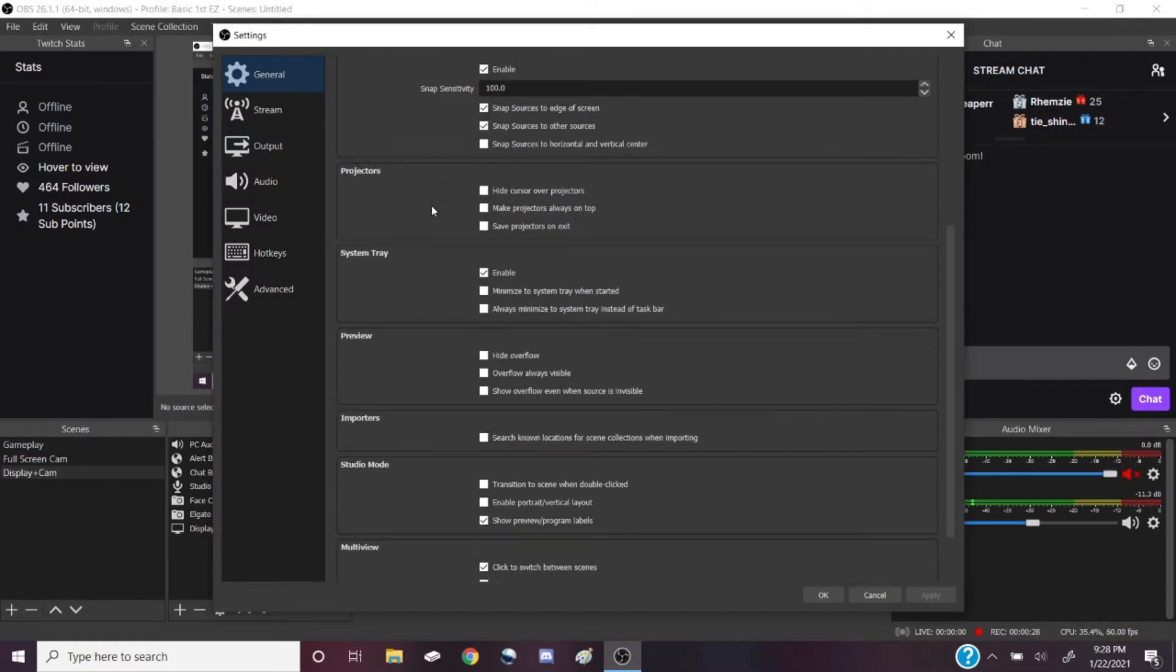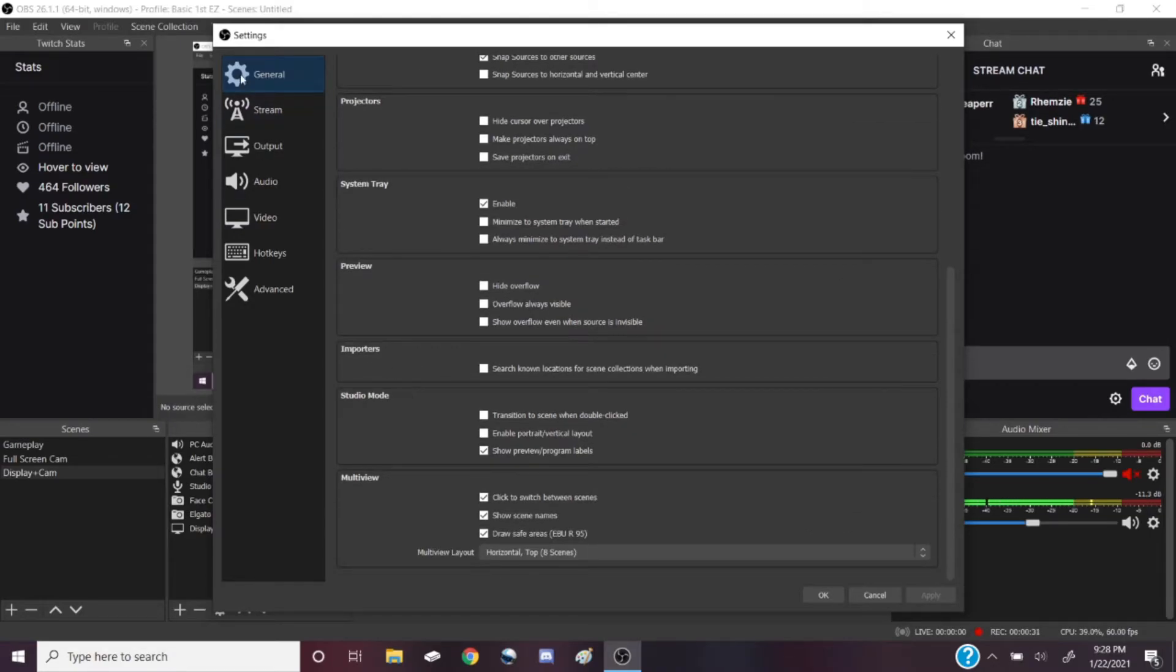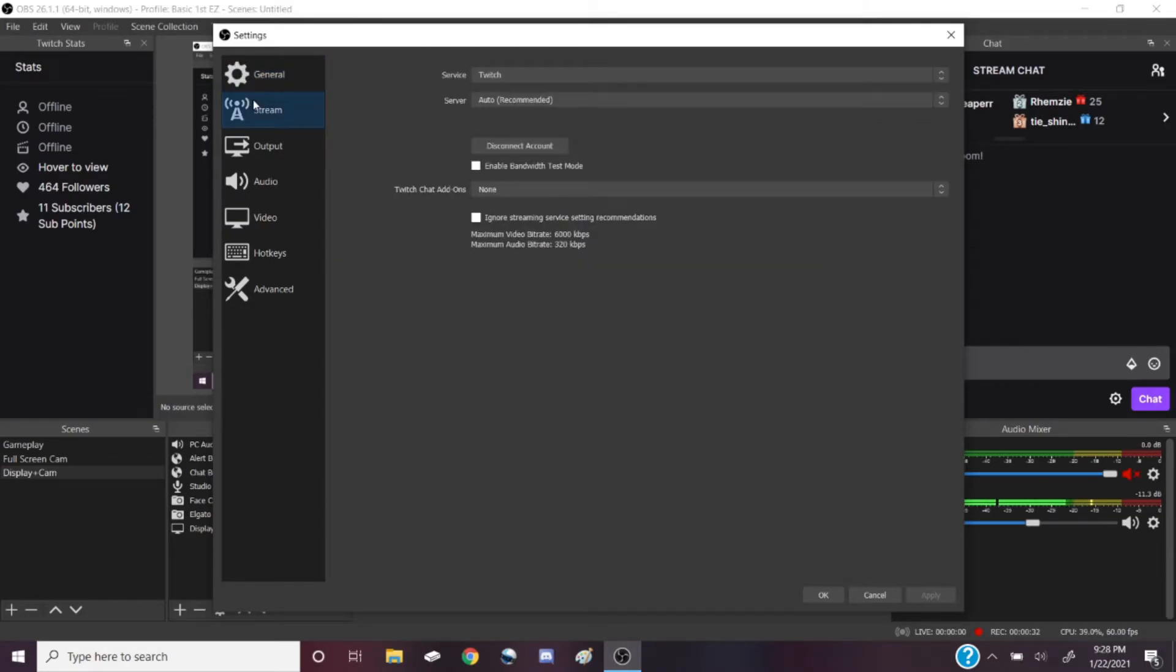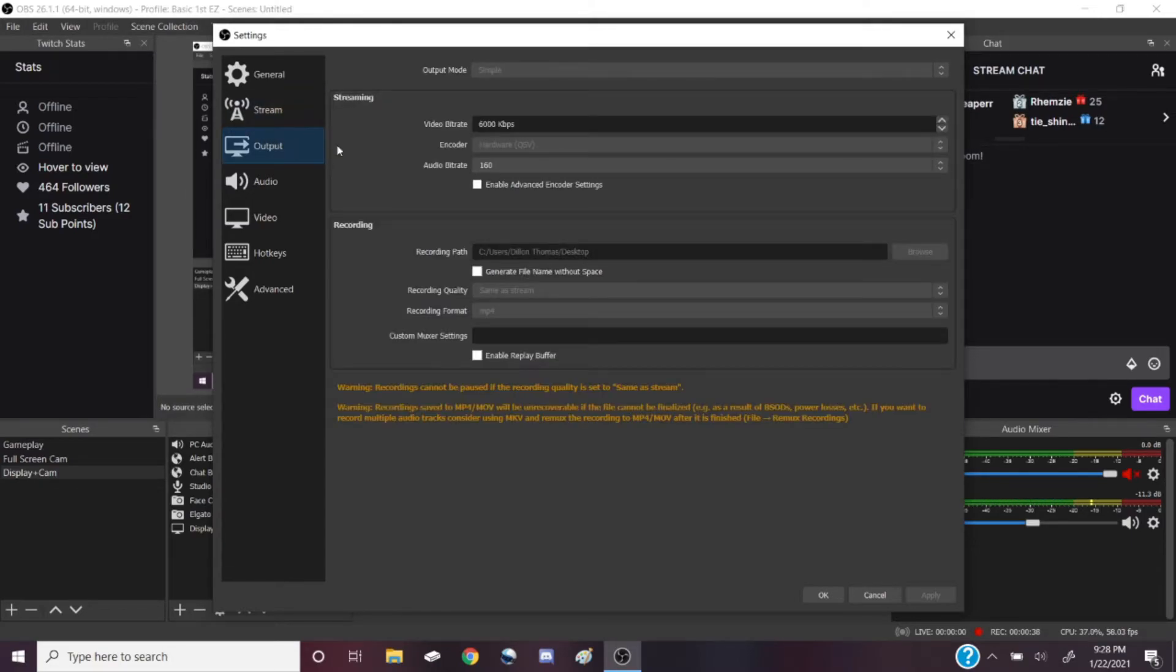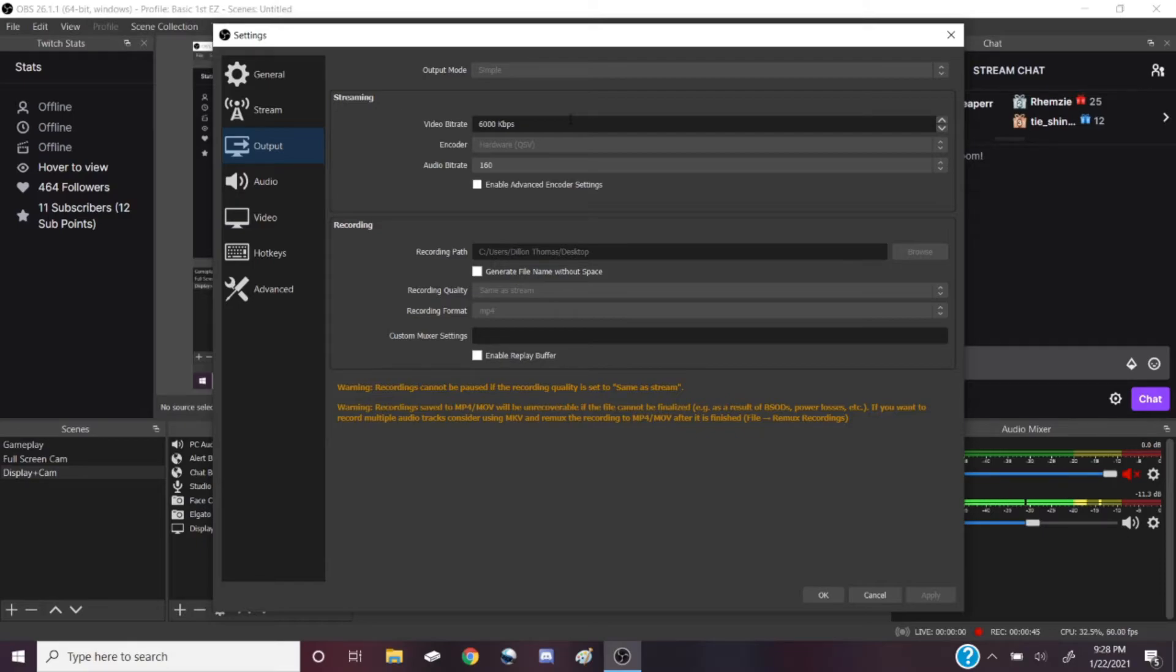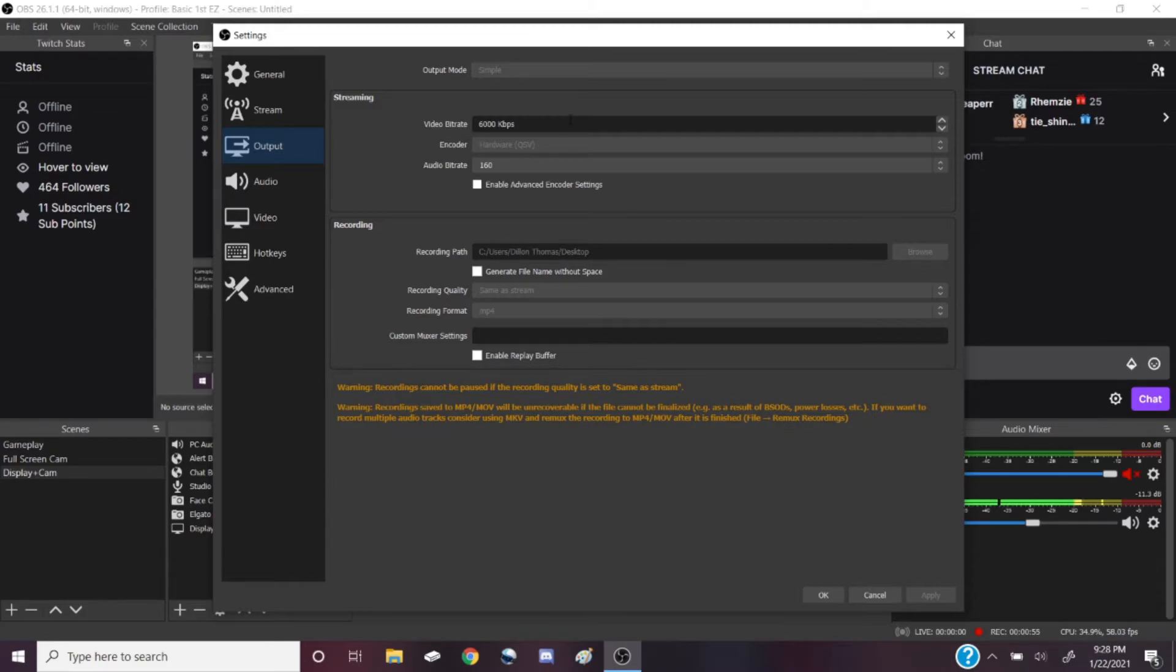None of this really matters for our purposes. Obviously you want to stream to Twitch. Here is one of the important parts: video bitrate. Now you can run a bitrate test with OBS Studio, but what is recommended for HD is I think somewhere between four and six thousand.